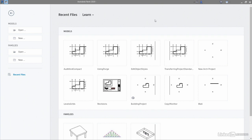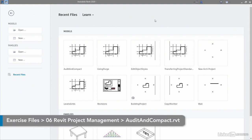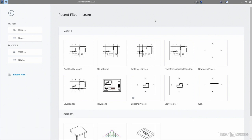We've got a new RVT file for you to do this with, and it's called audit and compact. You can download it from the library as usual to follow along with the video. Once you've downloaded it, open it and then close it again.